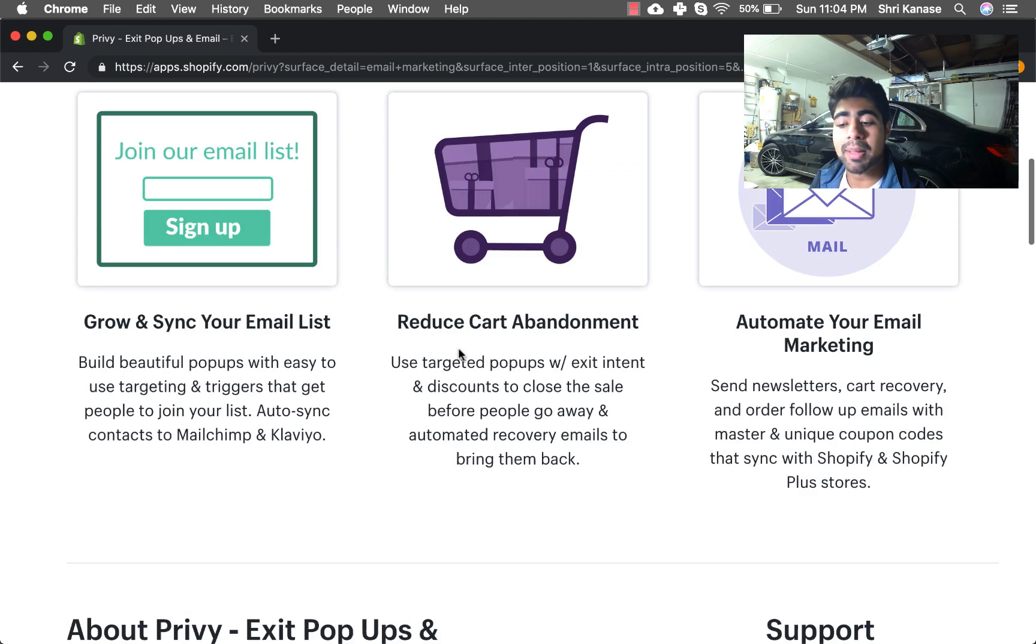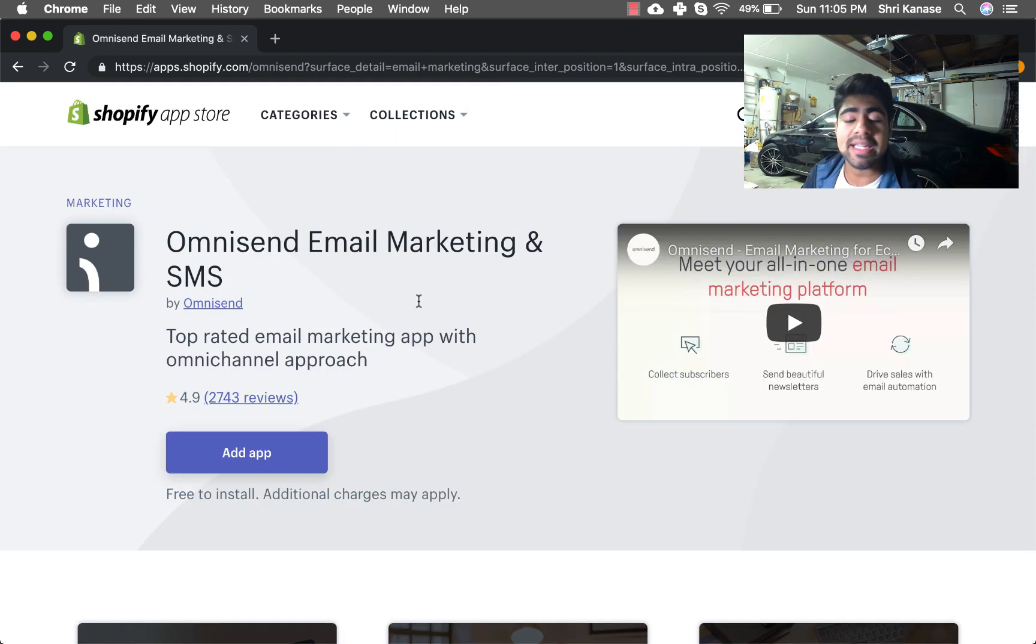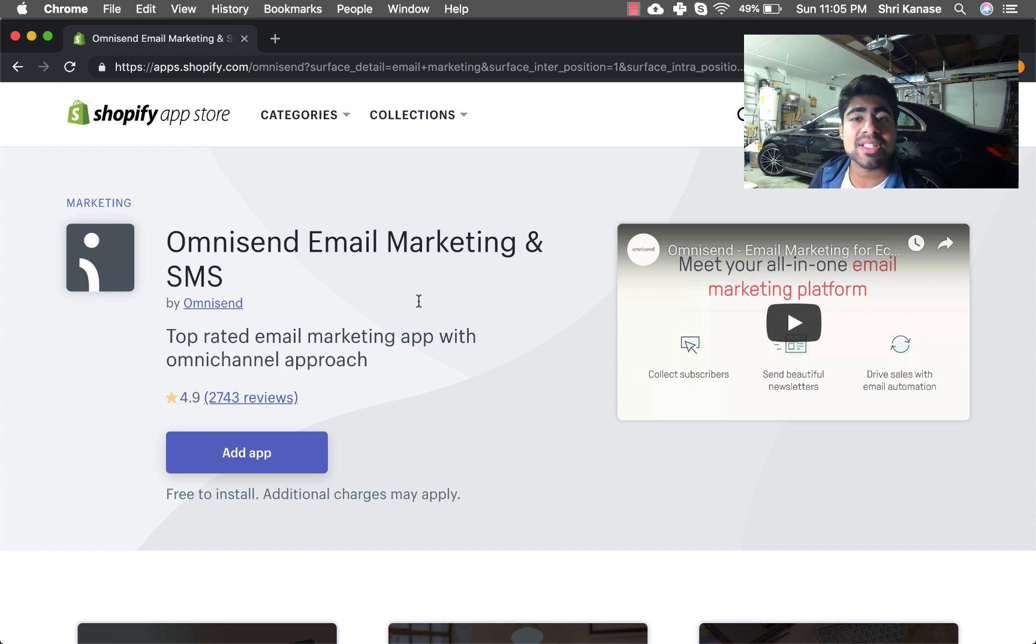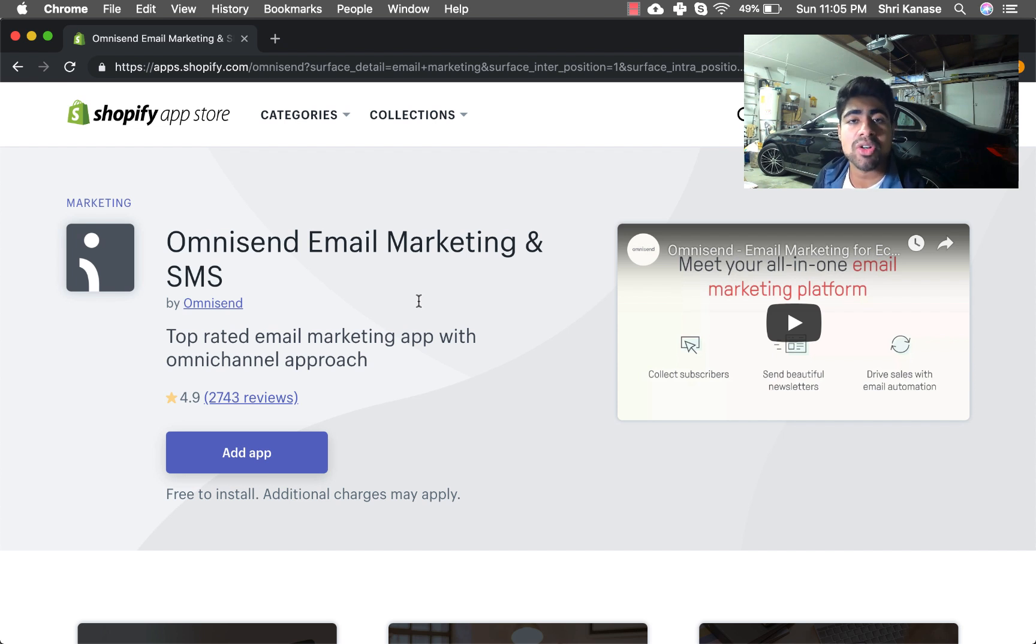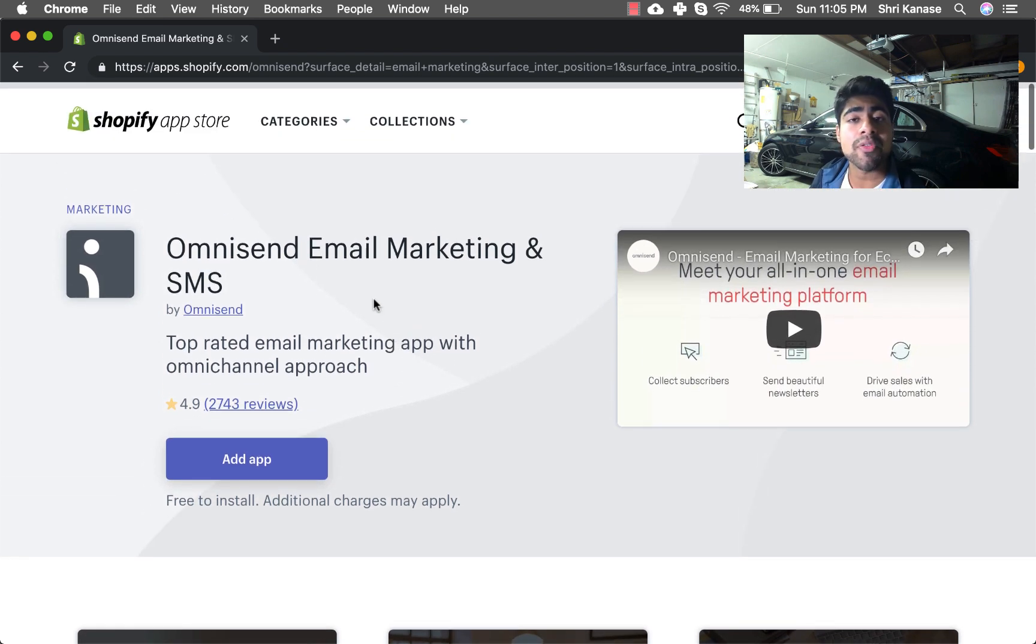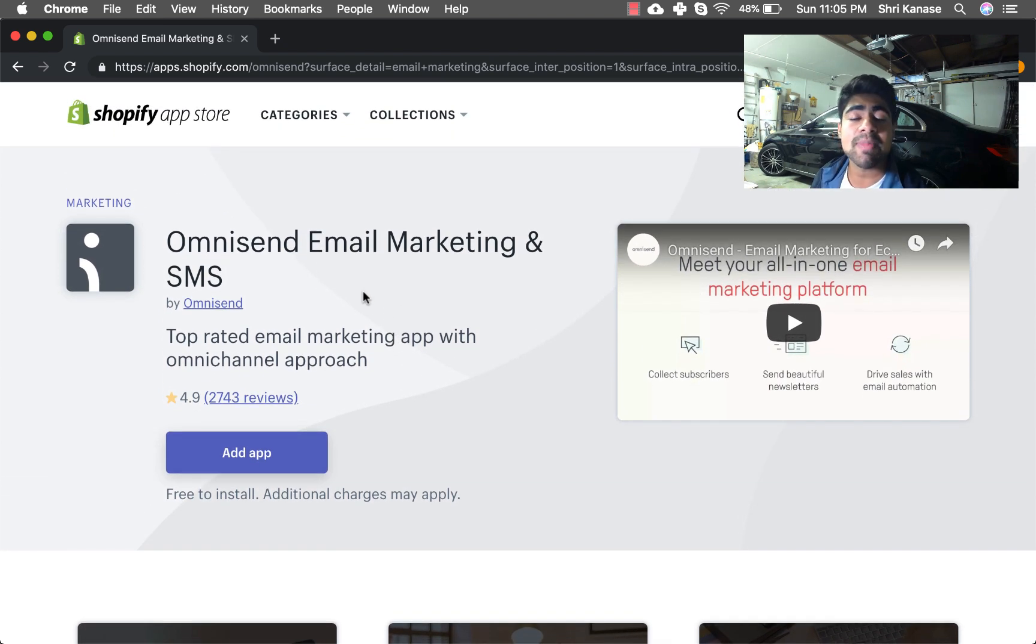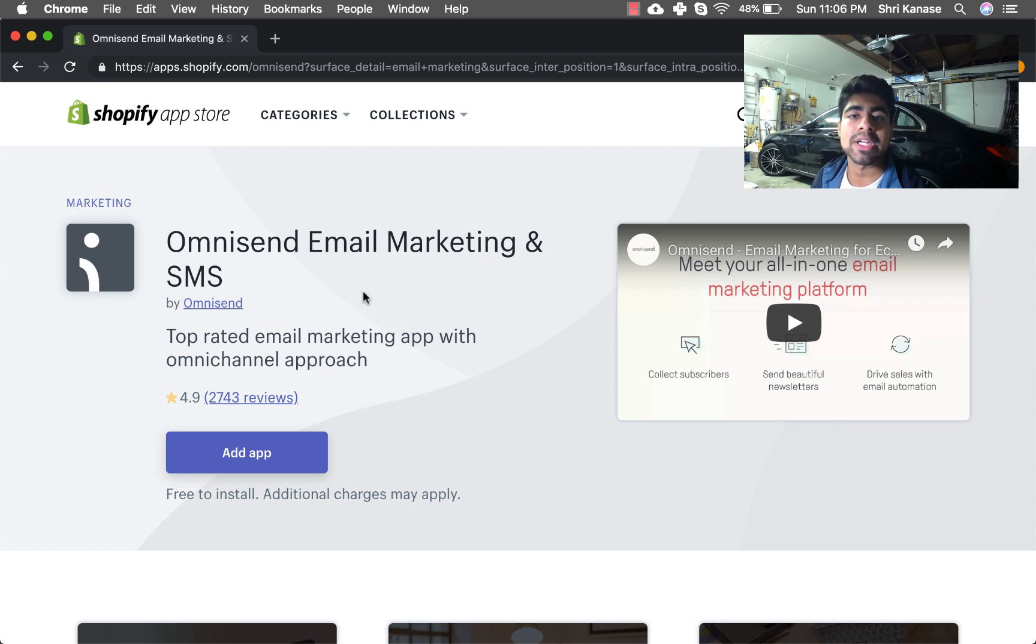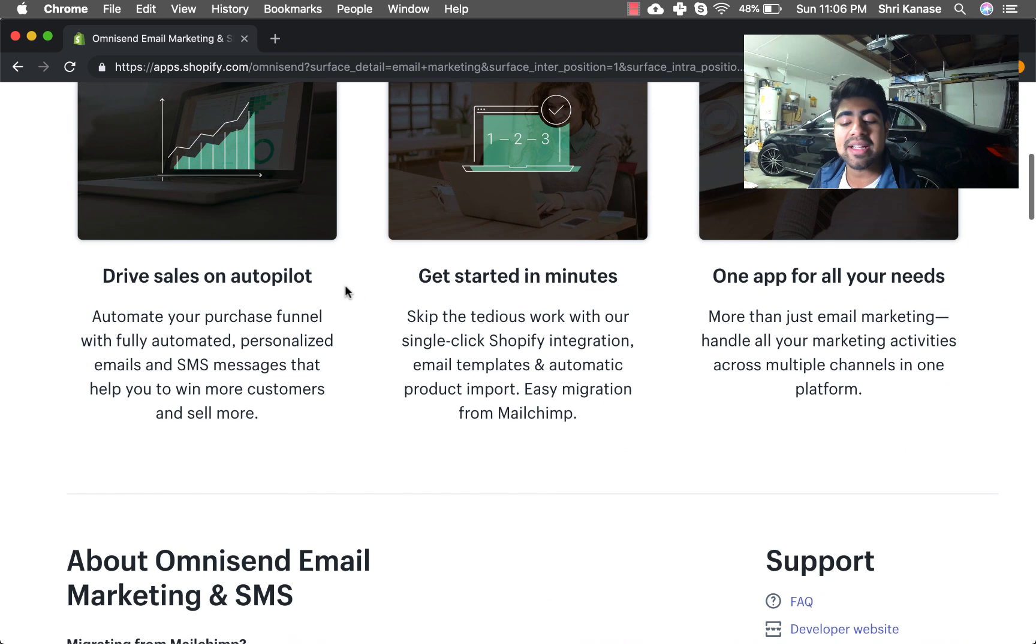Definitely give Privy a go if you want to have an application which you can capture emails with along with the email marketing. But moving on to our fourth application, and this is OmniSend Email Marketing and SMS. This is a really good application especially for people on a budget because their monthly beginner plan is around $17 per month and you get to store up to 15,000 emails. What I really like about this app is that it also offers SMS marketing along with email marketing.